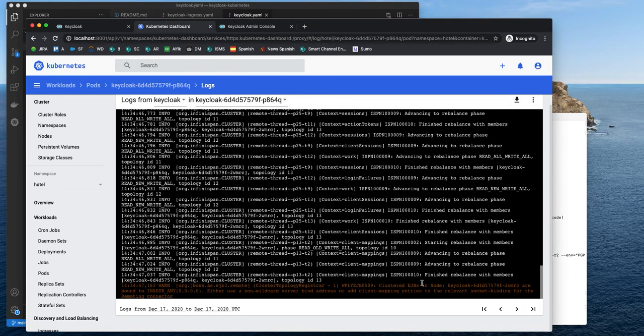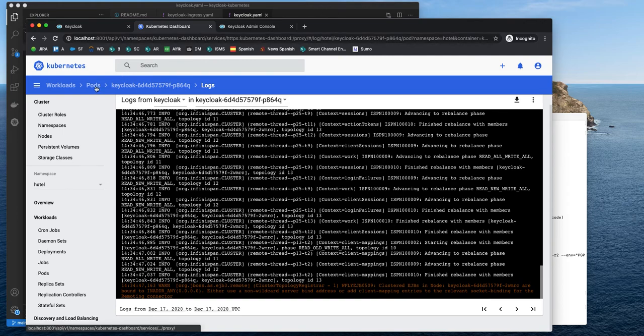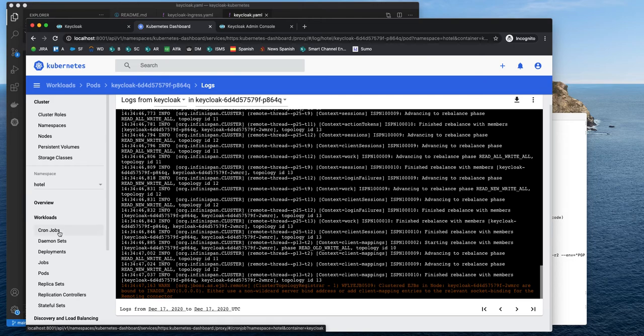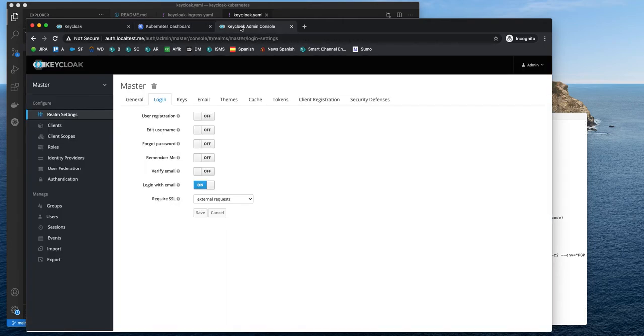Okay, and it finished rebalance. 64Q is the current one and the new one is MRC and they are both members of the same cluster. So everything is fine. All the auth sessions are replicated between these two nodes.